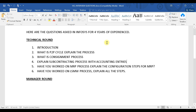Some of the questions I have forgotten because I gave this interview a long time ago, around three to five years back. Some questions may have been added based on S/4HANA and new topics. The questions asked were: first, introduction; second, what is the P2P cycle; what is consignment; what is subcontracting — these are the regular process questions.